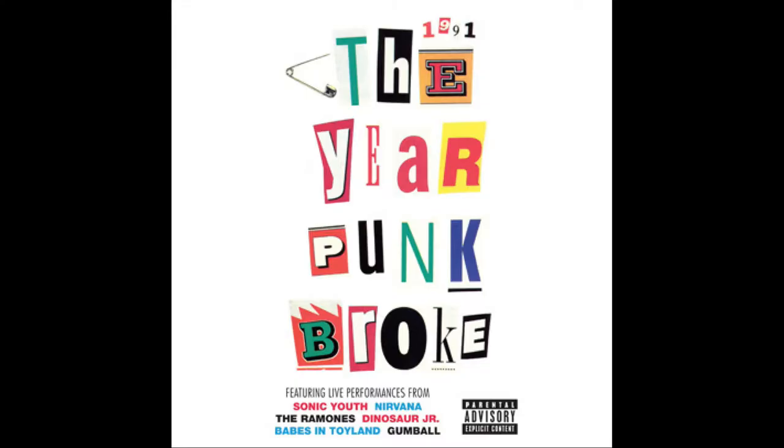And then, not a record, but a video. 1991, The Year Punk Broke, the Sonic Youth video. Have you ever seen that? No, I've not seen it. Film by Dave Markey.